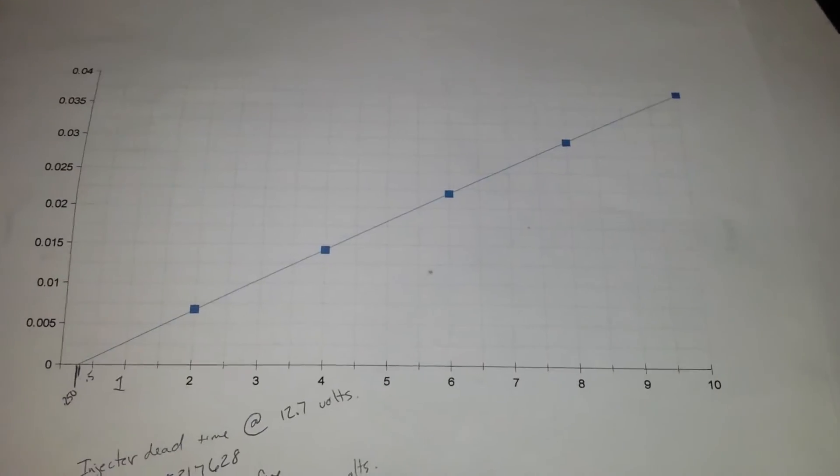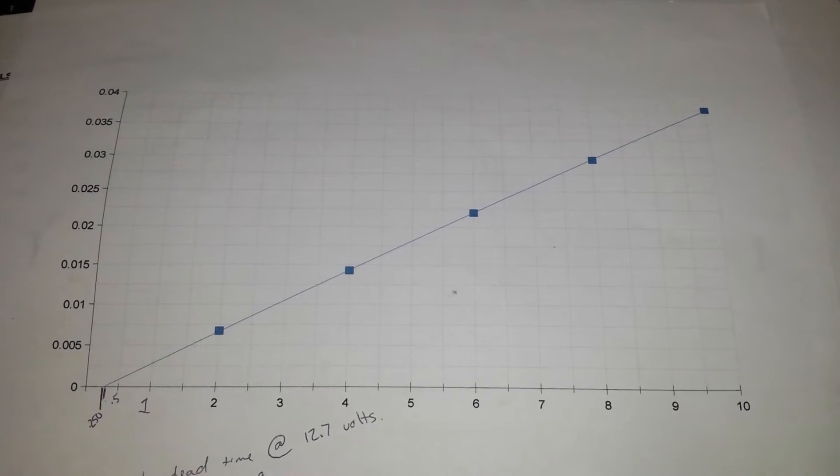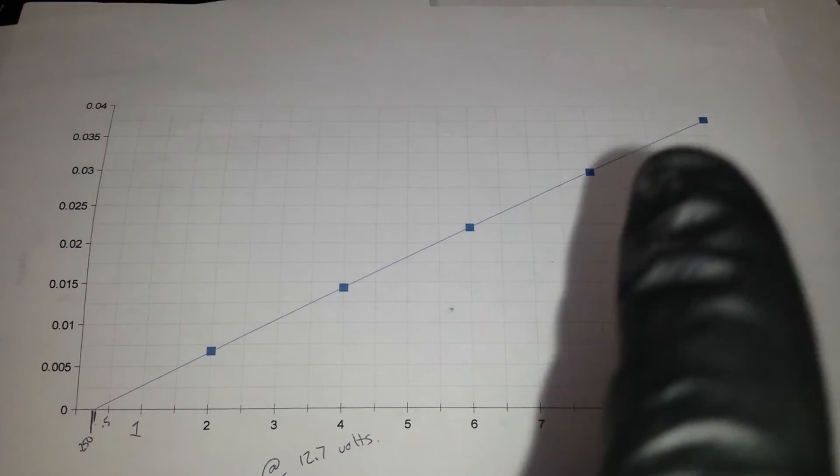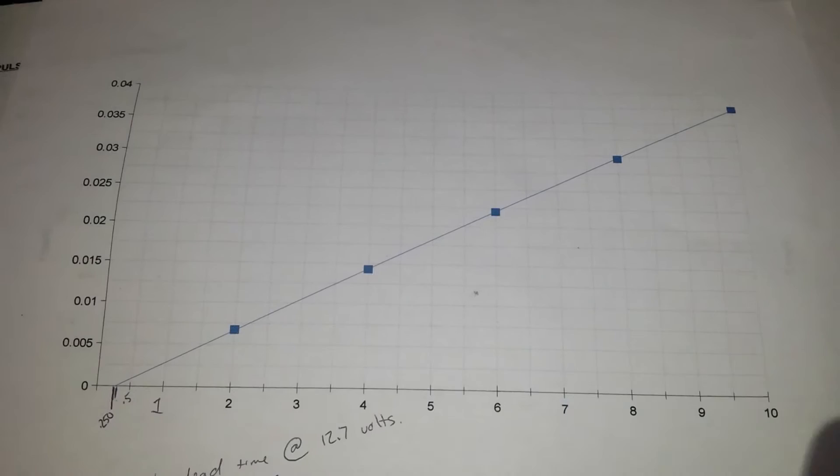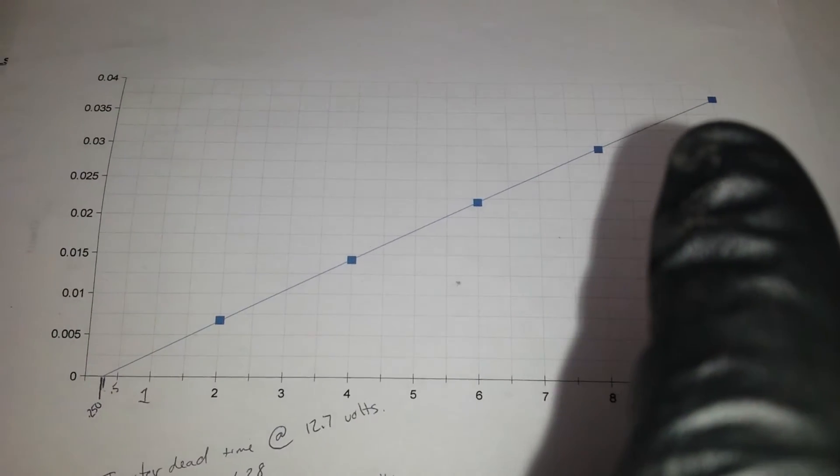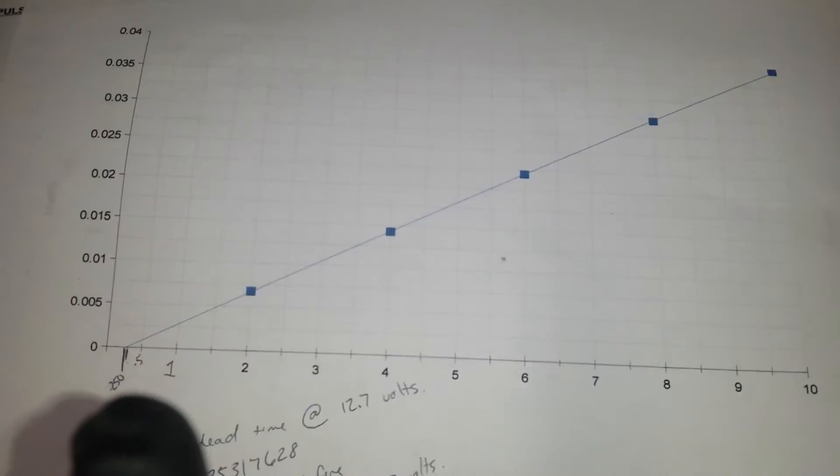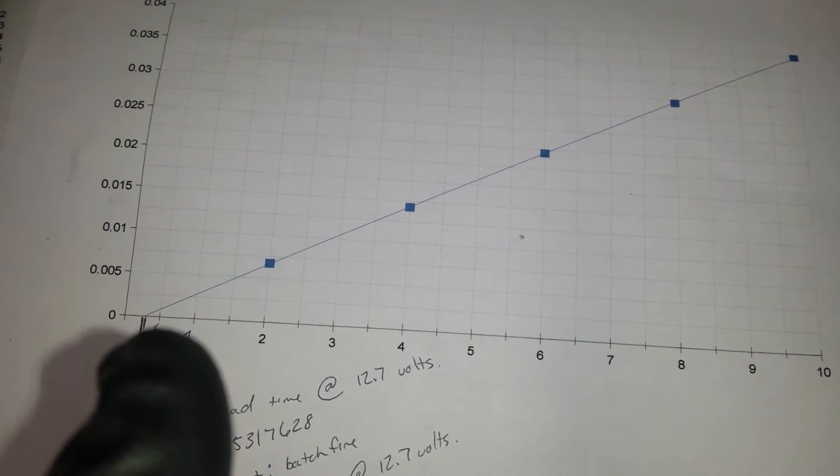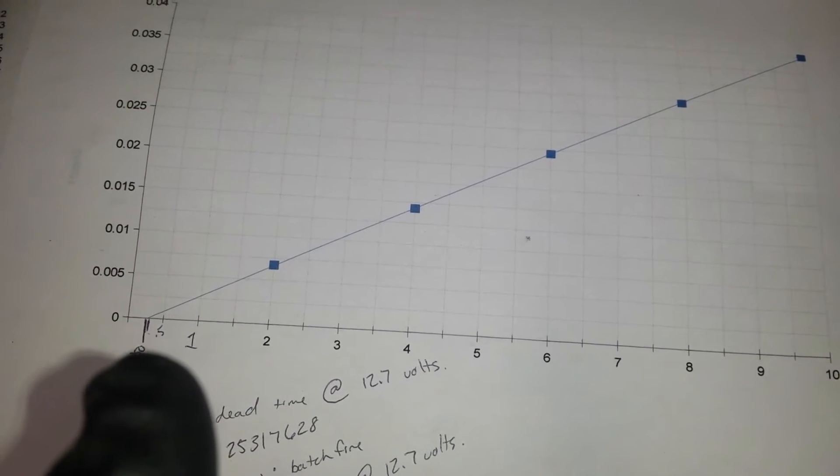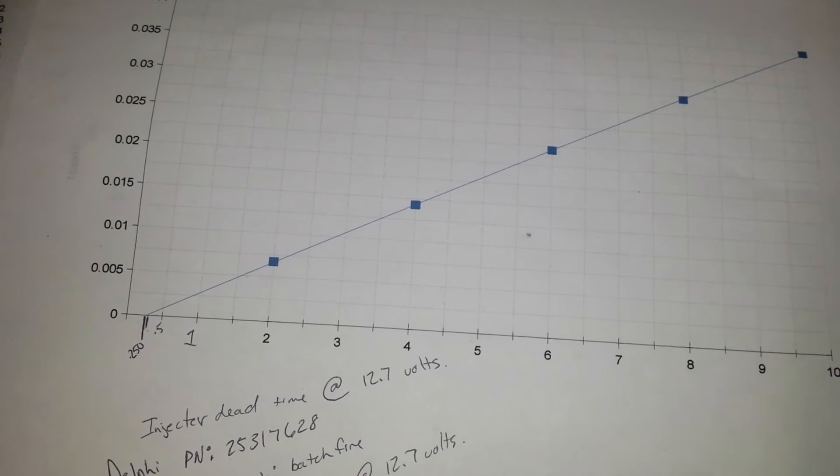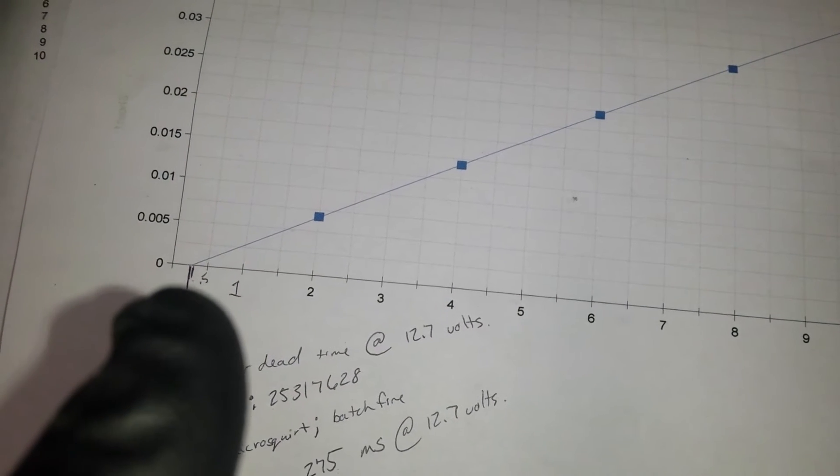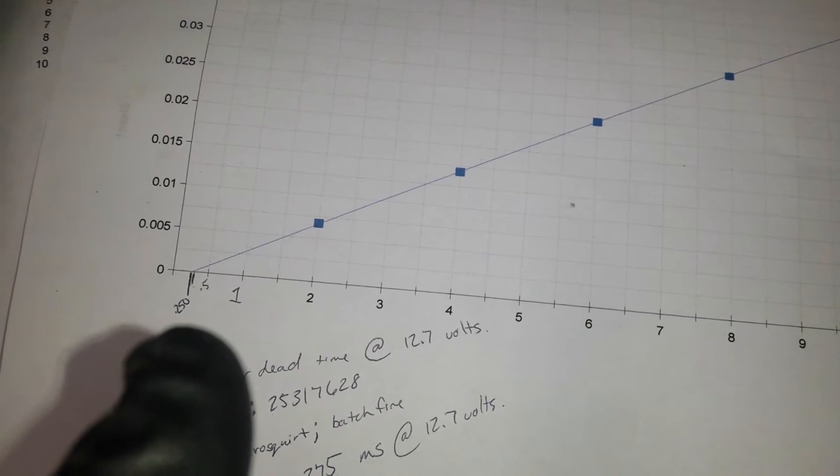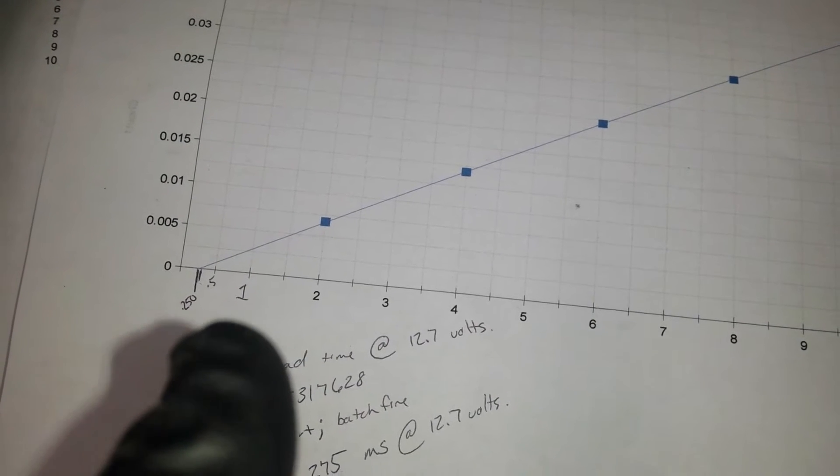And then you can input all that into a chart on your spreadsheet and on your line graph. Basically here's all your dots of your measurements, and you can open the trend line and it'll give you a trend line all the way. And you follow the trend line all the way to where it intersects the x-axis - that is your injector dead time in milliseconds.